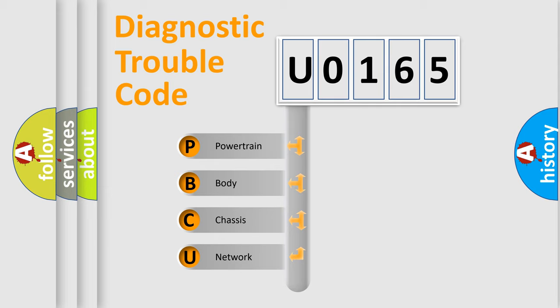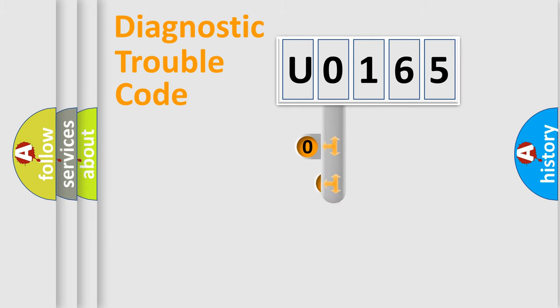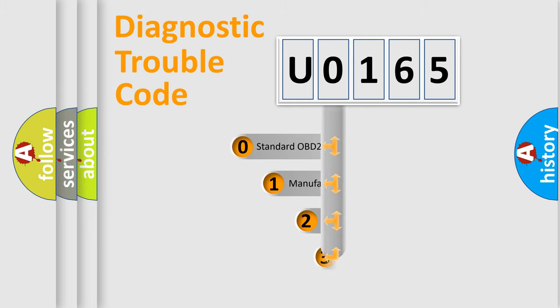We divide the electric system of automobile into four basic units: Powertrain, body, chassis, and network. This distribution is defined in the first character code.